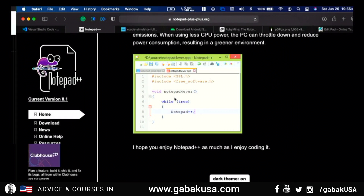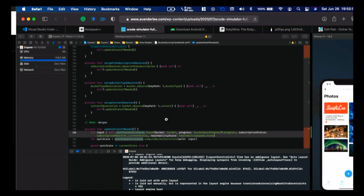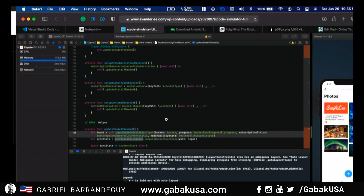So in this video I'm not going to download anything, because this is just a basic introduction to the different types of text editors, so that way you know what to expect.